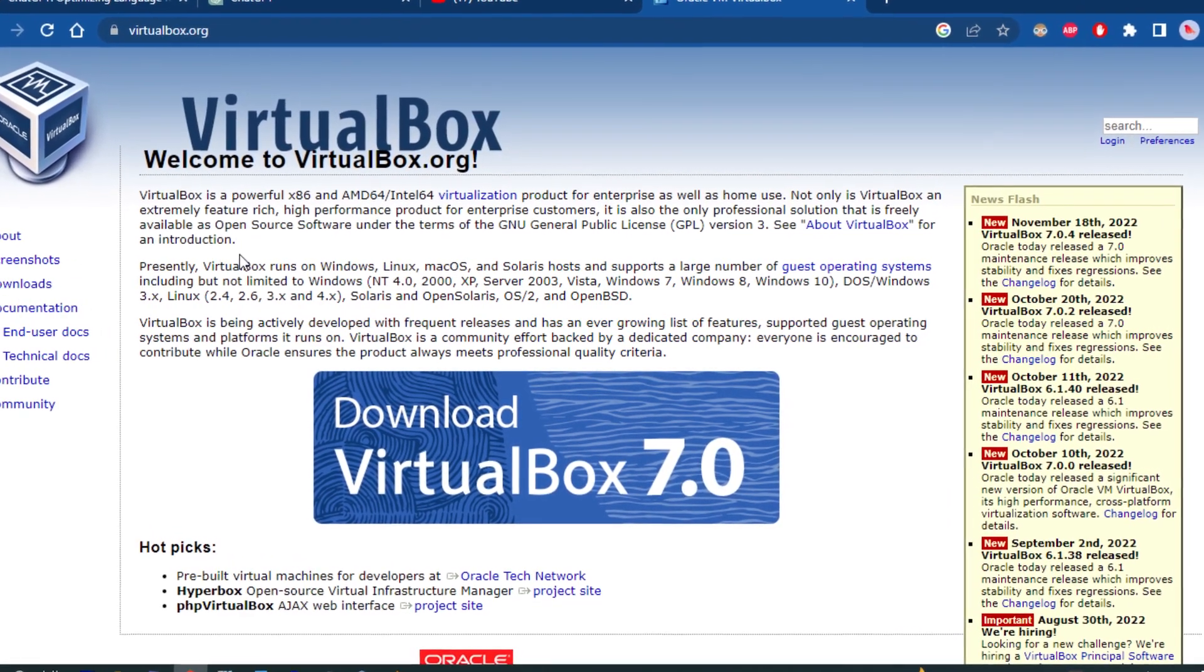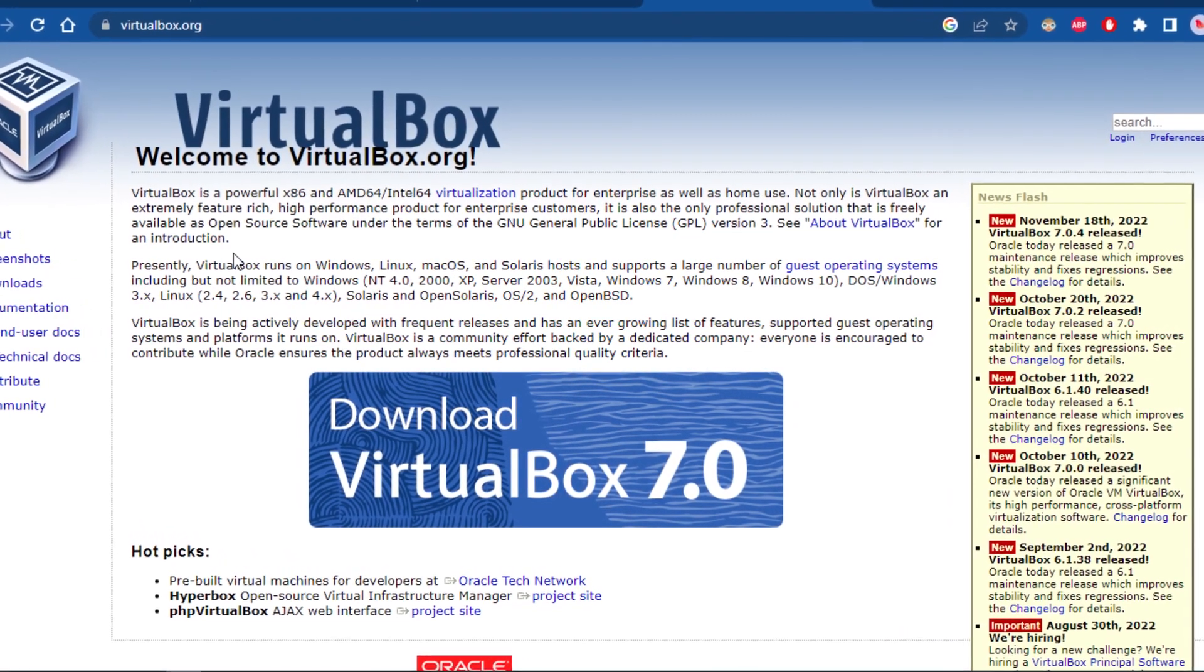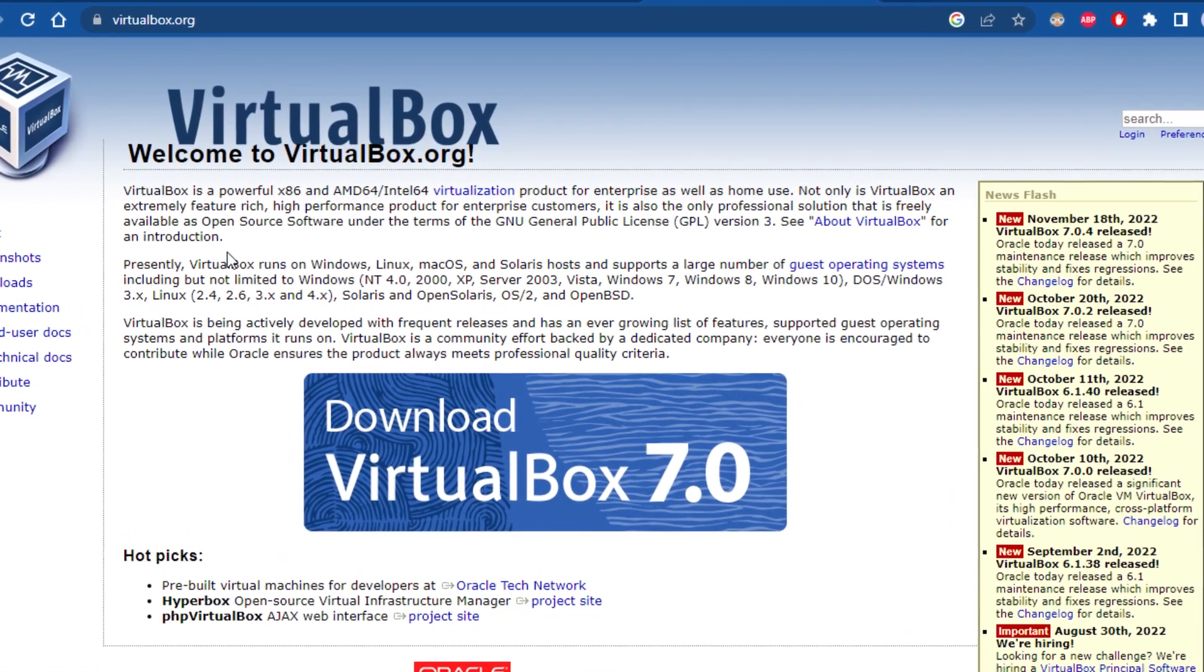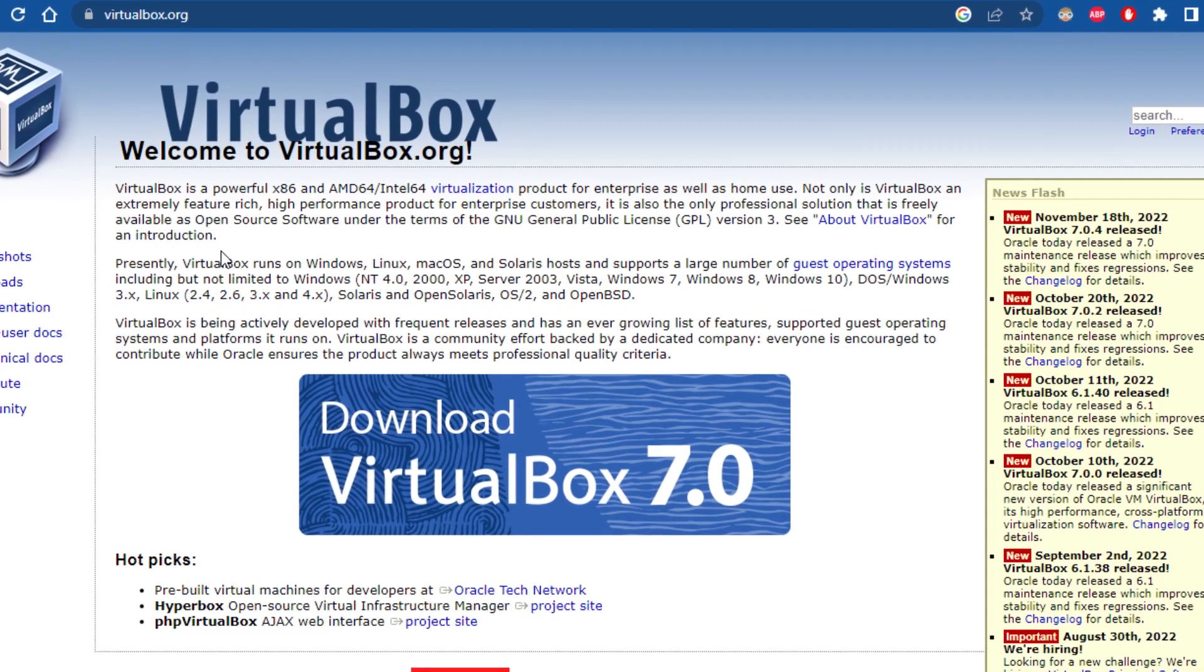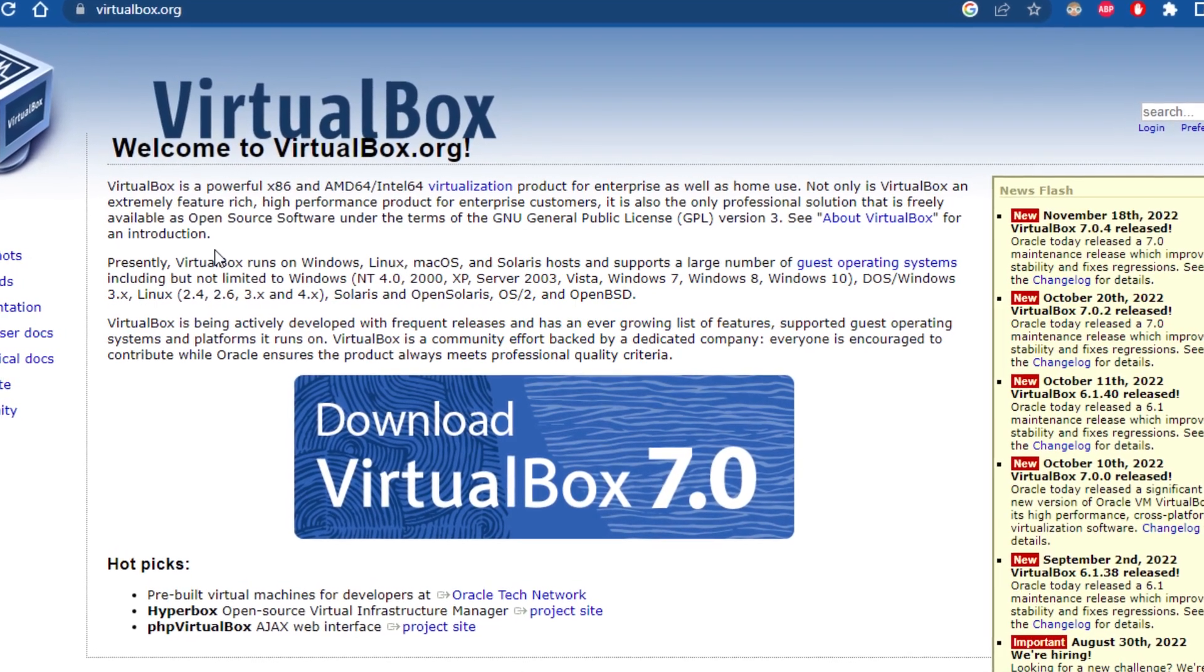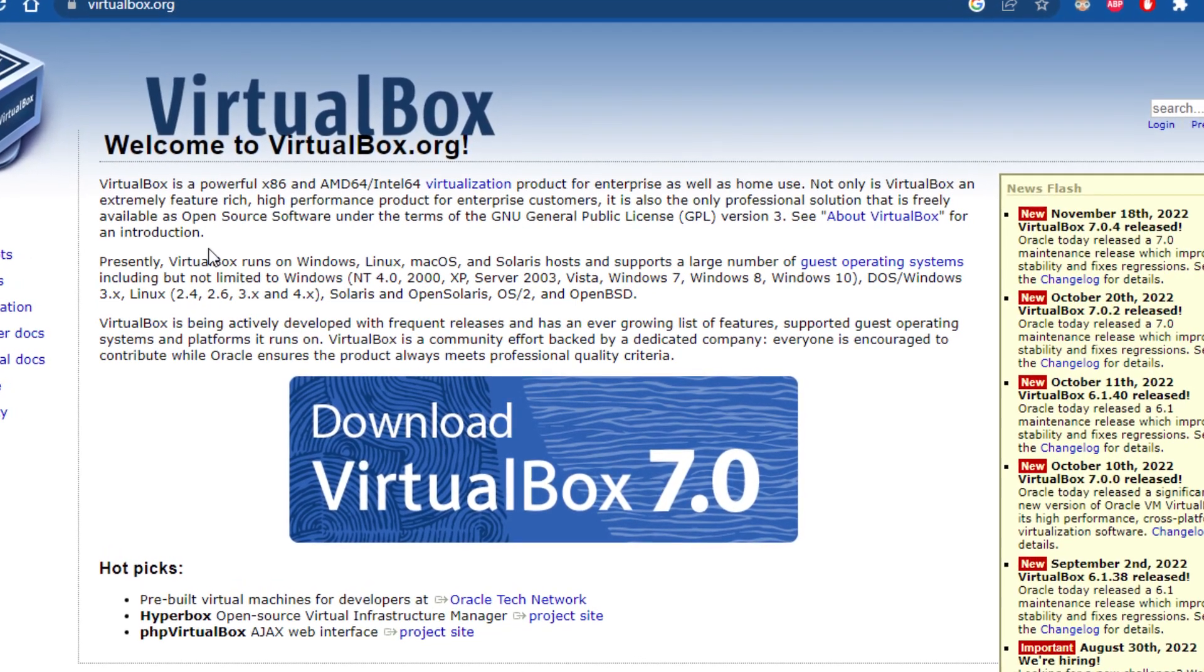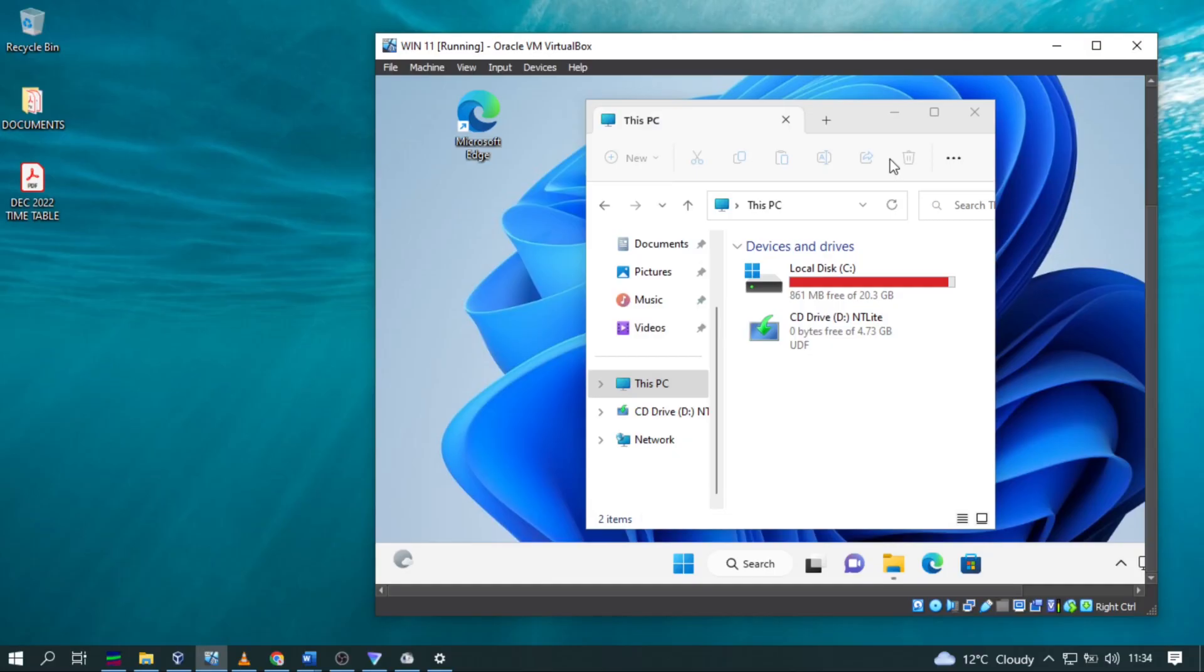So make sure you have the latest version of VirtualBox, because the old version has a different way that is used to enable the feature.